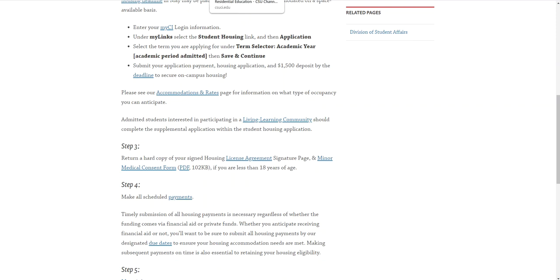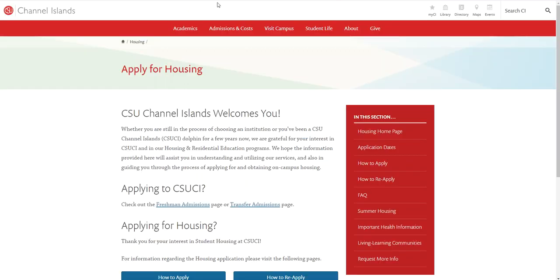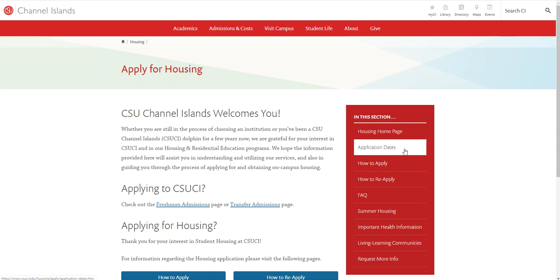Once you're ready to start the application but you're not too sure about different dates that we have, under the application dates tab we have information about when the application opened, any priority dates for the application that we have, and anything in the middle, as well as when move-in date will be. Go ahead and go through all of that information and we will see you in the next video.